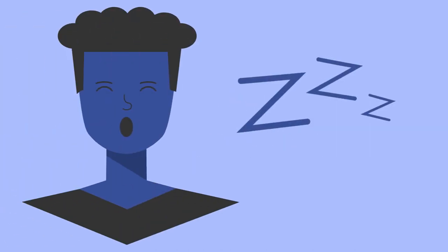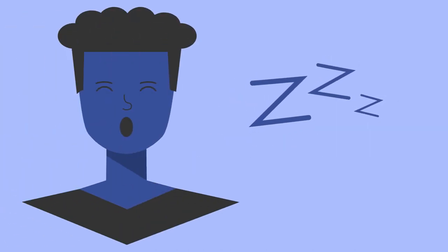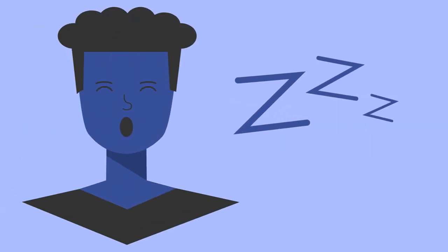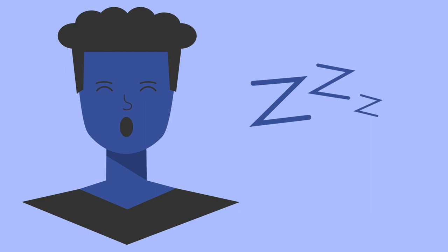Get enough sleep the night before. Make sure your mind is sharp when you tackle tough questions.